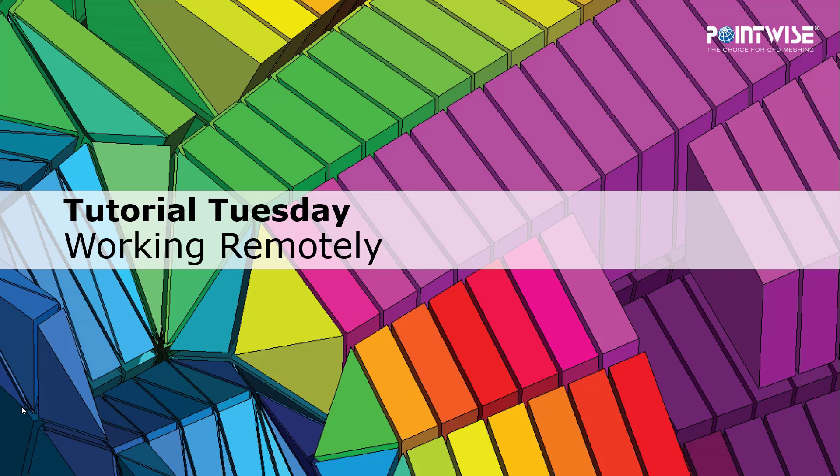Welcome to PointWise's Tutorial Tuesday. We're going to show you how to use a feature or demonstrate a technique in just a couple of minutes. Today, we're talking about working remotely and how you can do that using PointWise.